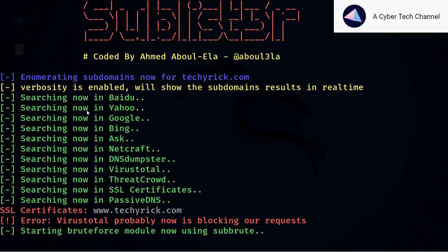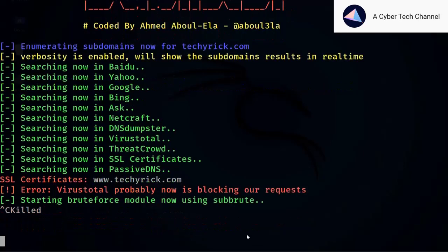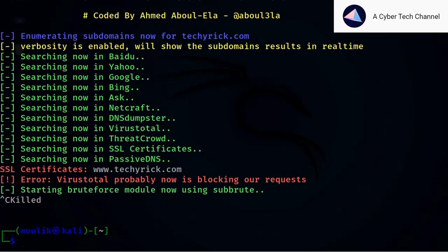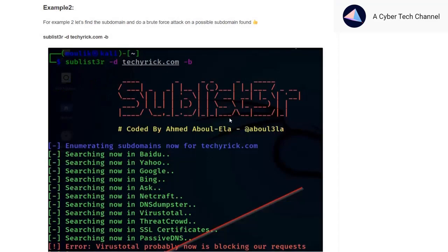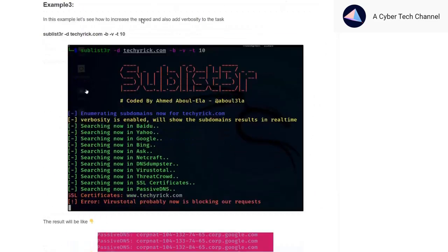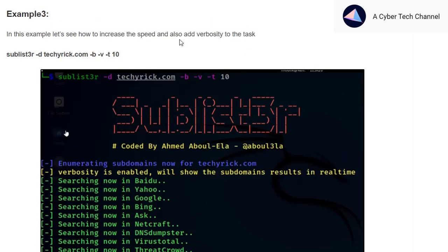It's taking a very long time — it says it started brute forcing subdomains. I'll press Ctrl+C to end the task. In example three, we are adding thread count to speed things up. The default thread count is around 5, so if you enter -t 10 the scan will be faster.